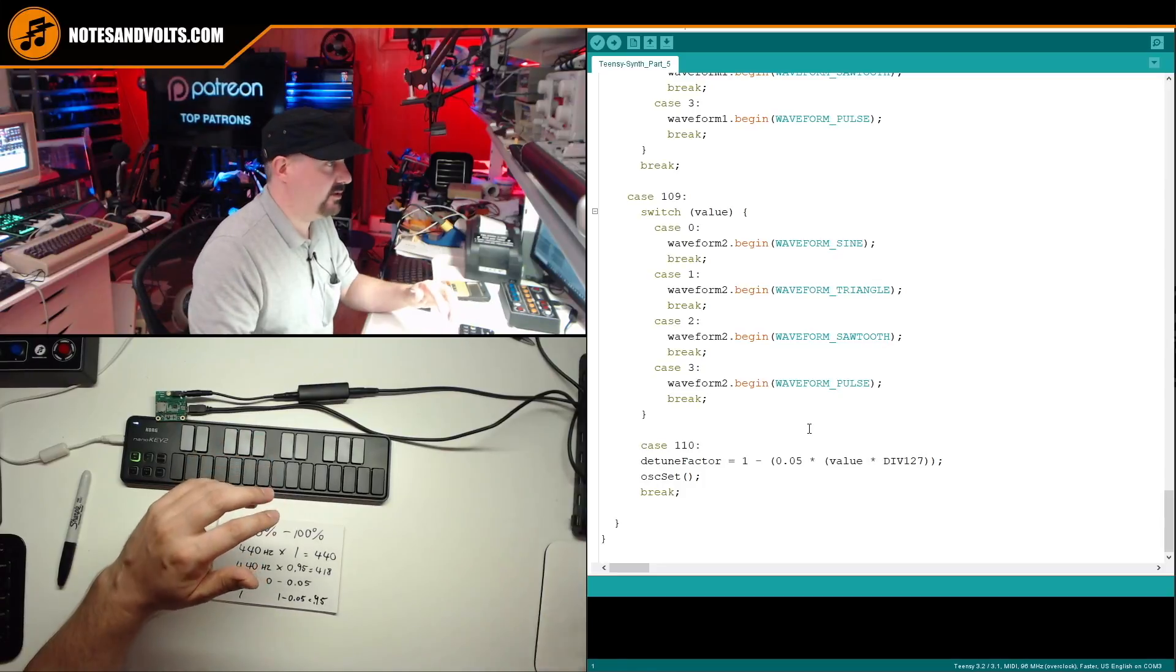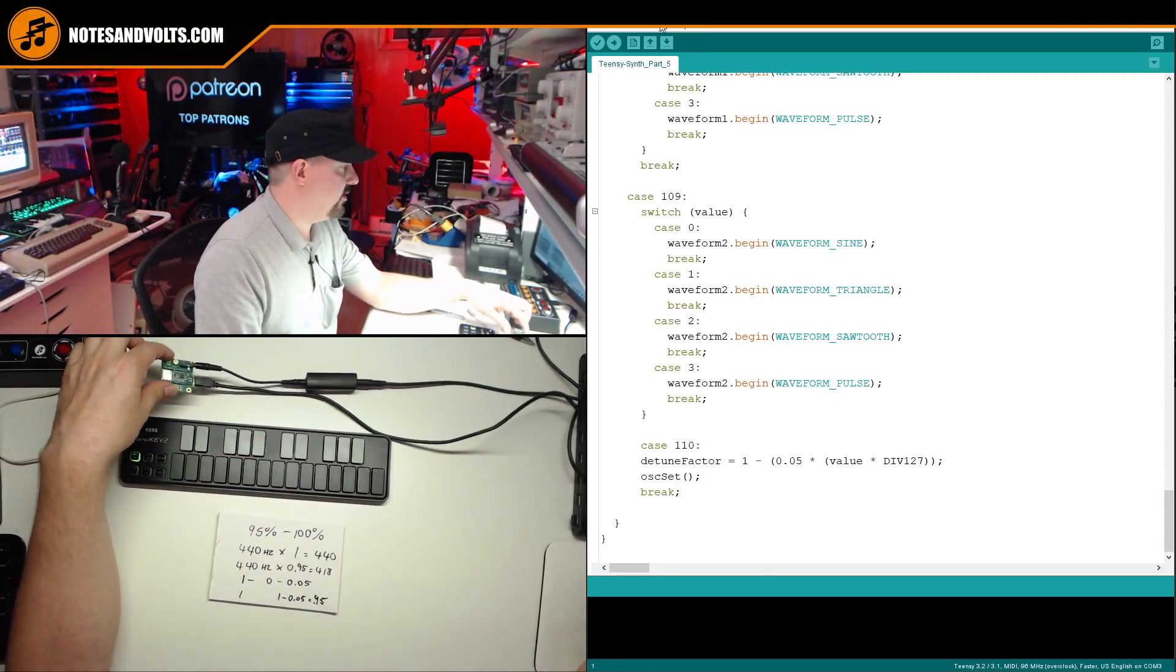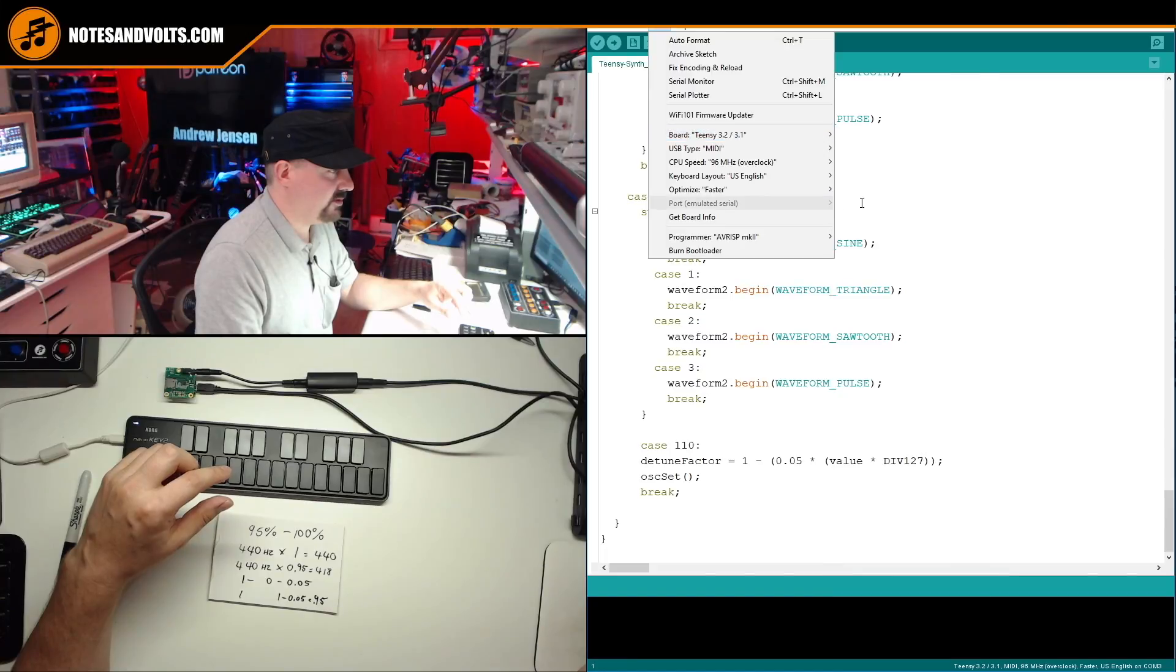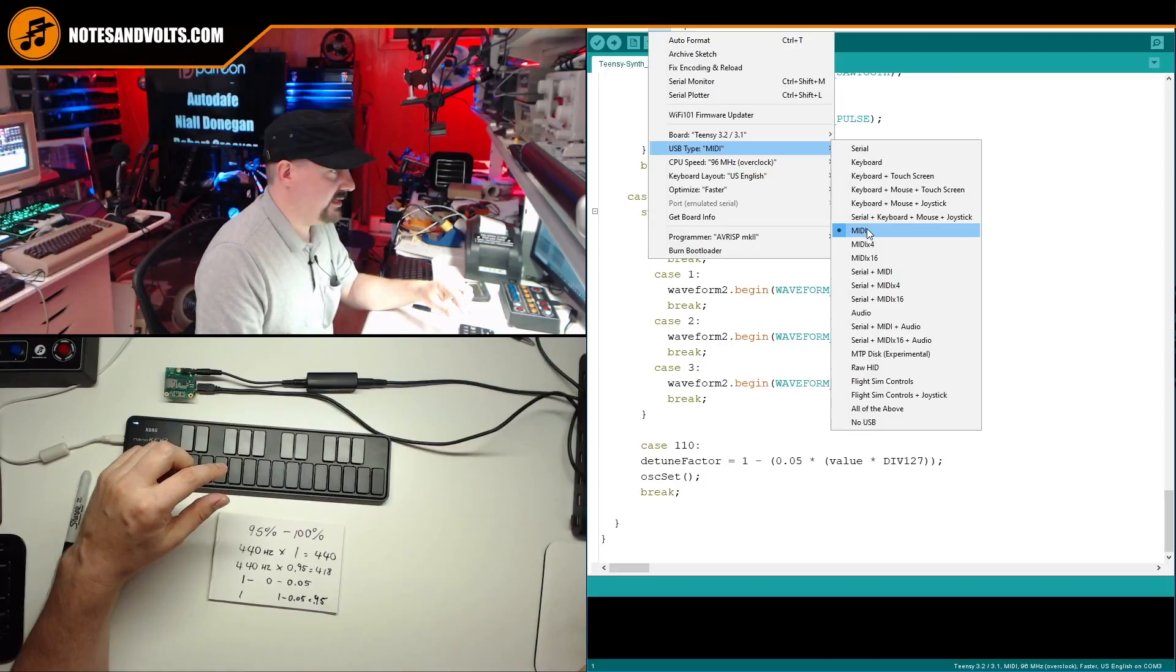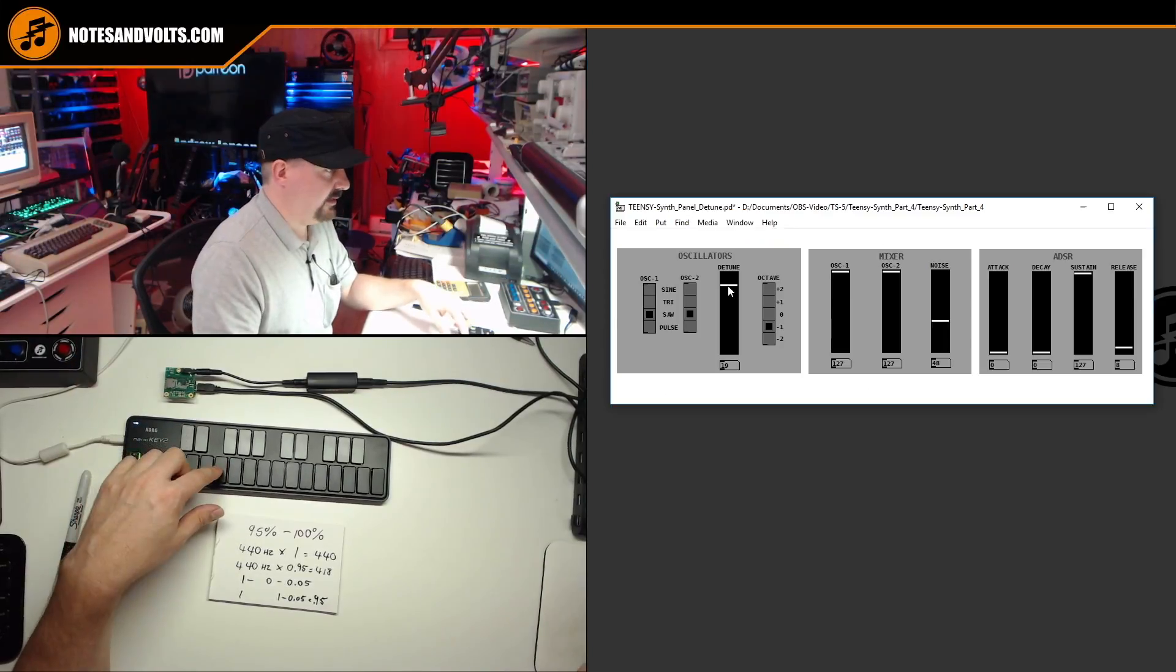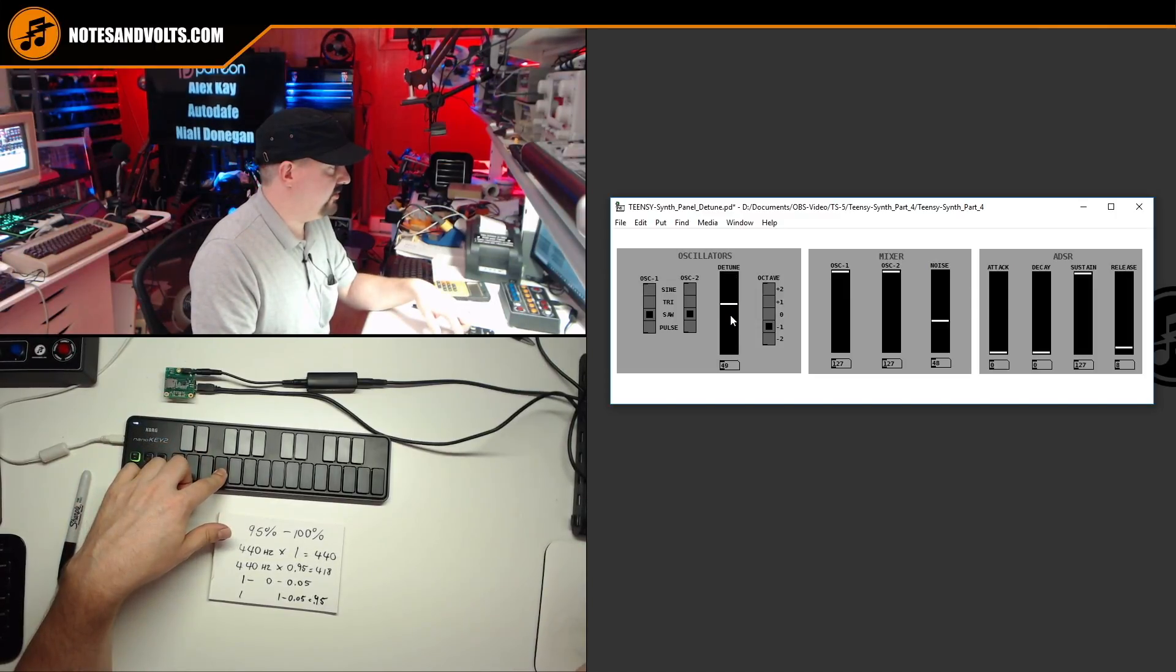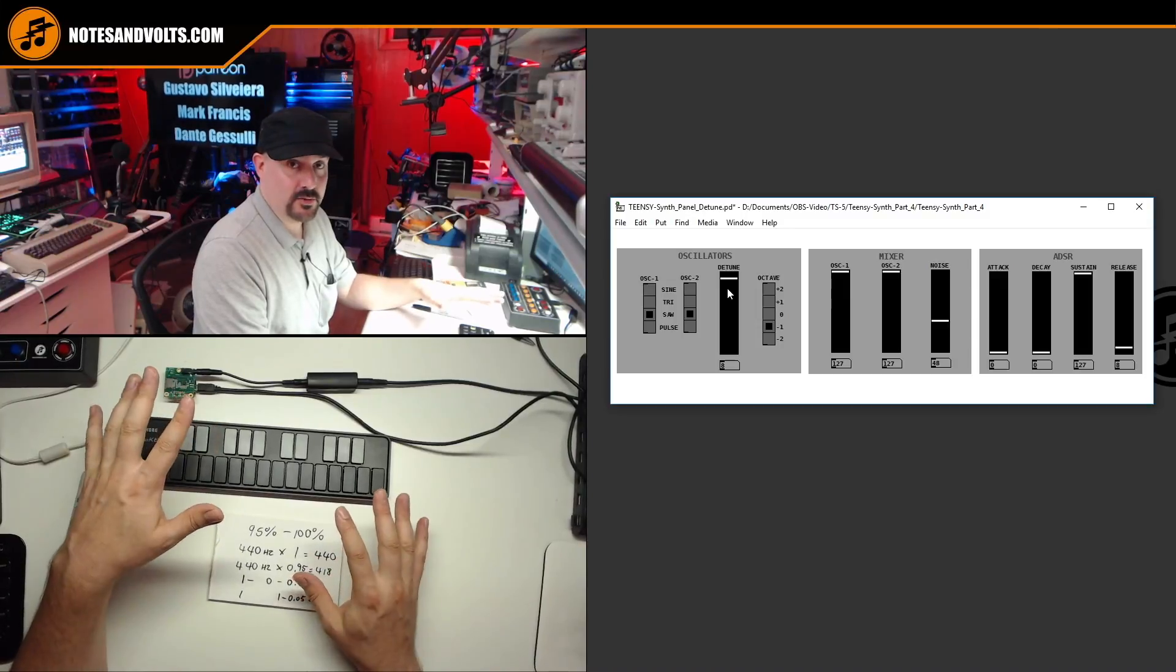So once again, once you've downloaded this program, you want to upload it to your Teensy board, go to tools, make sure the Teensy board is set to 3.2. Make sure your USB type is MIDI. And then just click the upload button. And there you go. You should now have a detunable oscillator 2 which is going to make your synth sound a lot cooler.